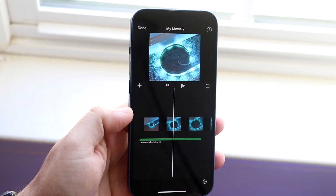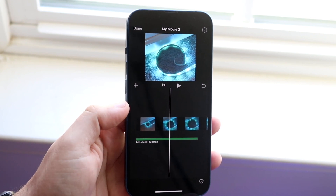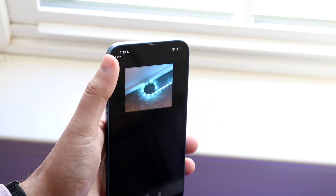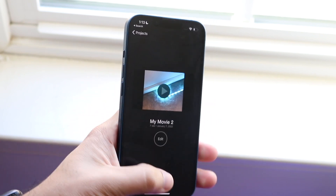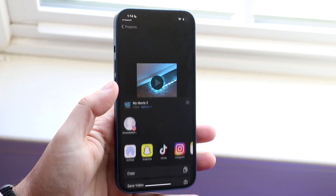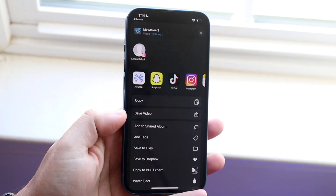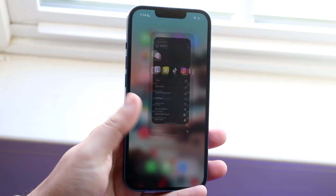If you want to export this project, go ahead and click the Done button, then click Share down here. You can click Export or Save Video right there — that's pretty much how you do it.